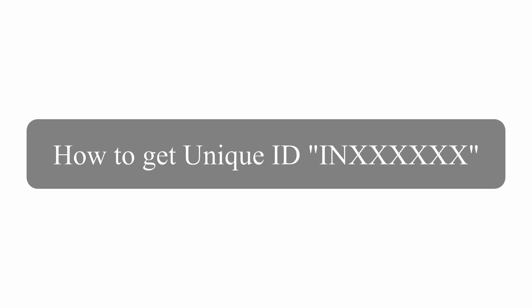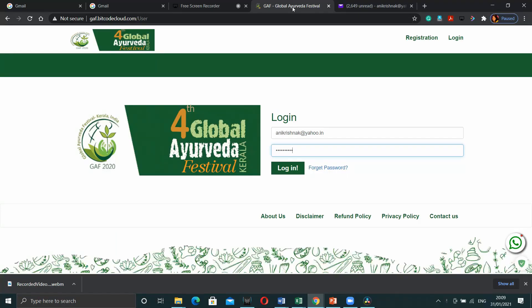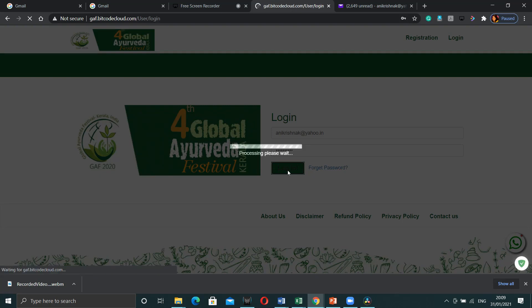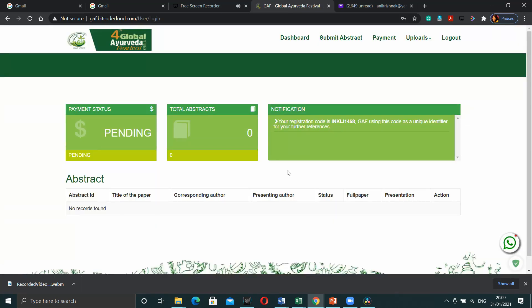Always use your unique ID along with your name which usually starts from IN and ends with a number. This unique ID can be found by logging into our website gaf.co.in using your delegate ID and password. Let me show that for you.